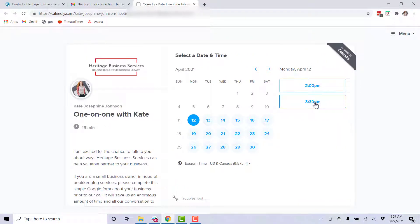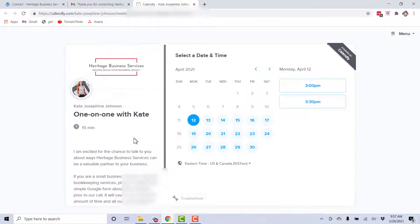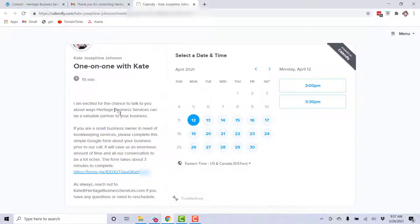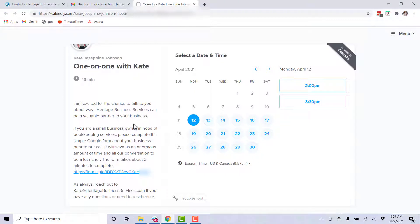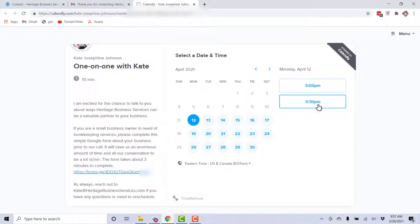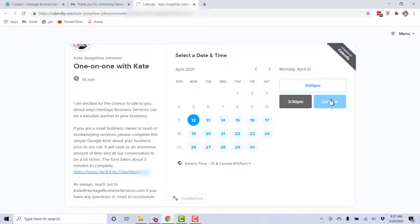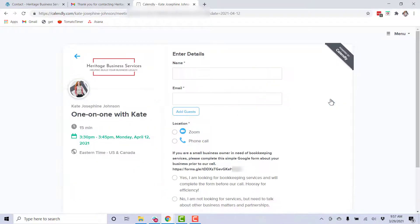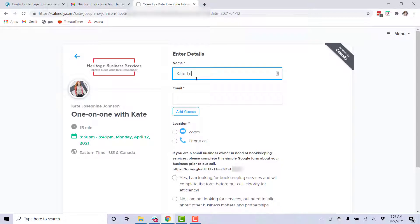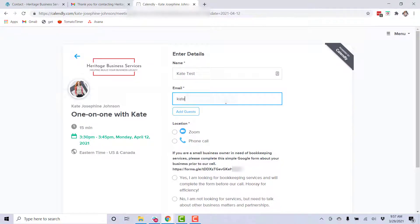Now you should be able to book an appointment. I have not a whole lot of time that's available, but I have some. This is the message and the instructions that they get. I'm excited for the chance to talk with you about how I can be a valuable partner. If you're a small business owner and you need bookkeeping services, please complete this Google form about your business prior to our call. It will save us an enormous amount of time. So then they pick the time and click confirm.